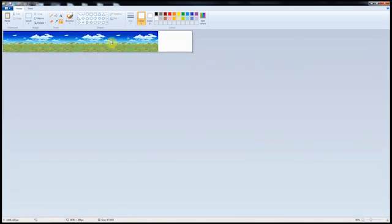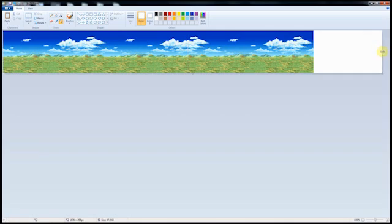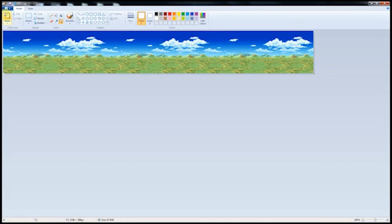And yeah, that looks fine. I'll just bring this over. So you can make this as long as you want. I only pasted it three times. Save that. And we're going to jump over into After Effects here.